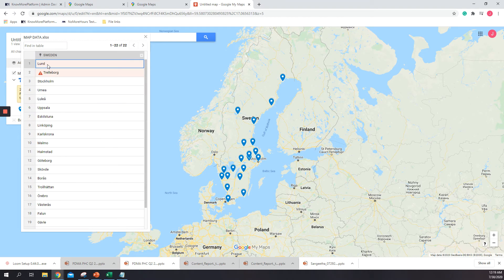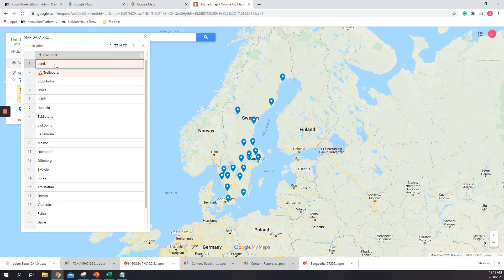So I'll just click there, and in this case what I just need to do is add a comma and force the location to be Sweden.